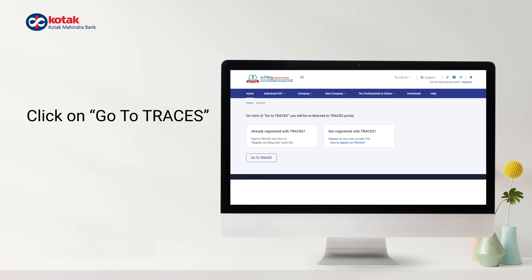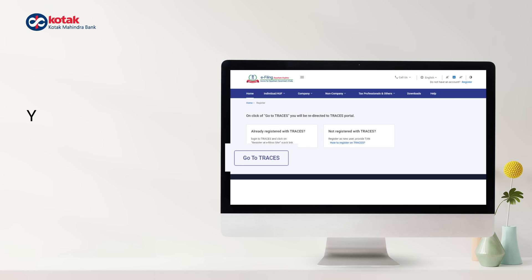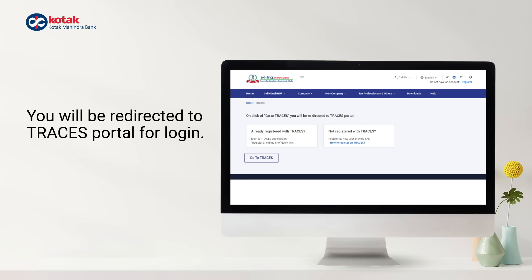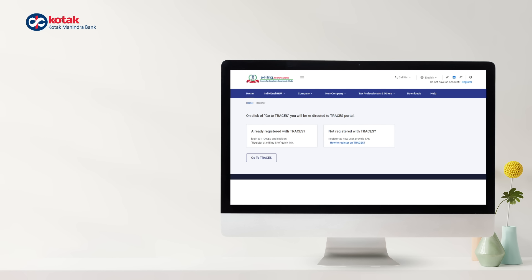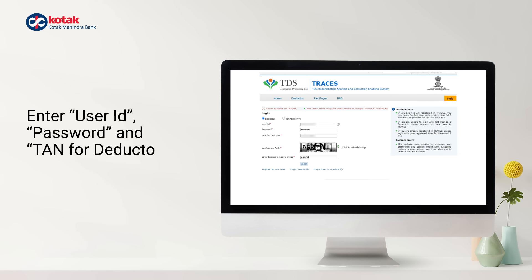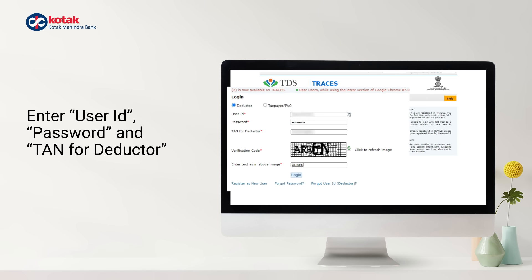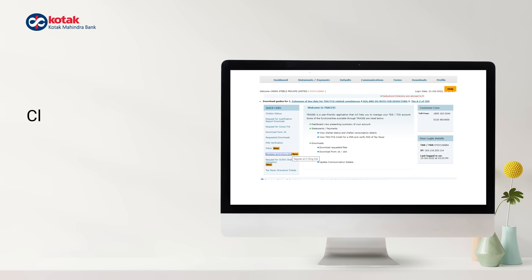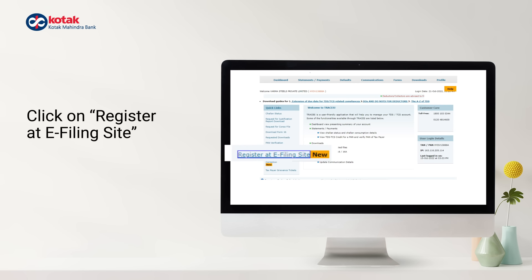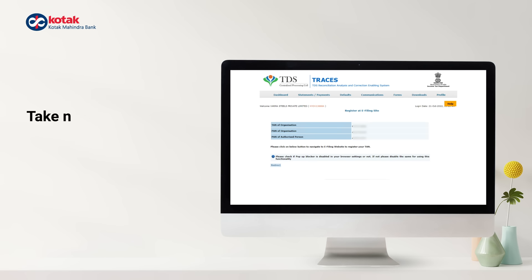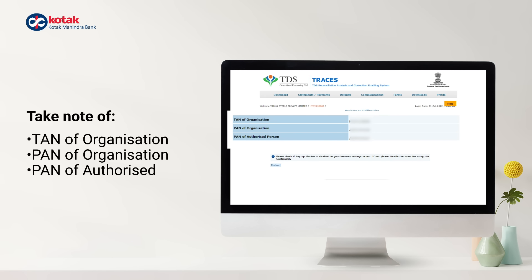Then click on Go to Traces. You will be redirected to the Traces Portal for login. Enter your user ID, password and TAN for deductor to login. Then go to Register at eFiling site. Take note of your PAN and your organization's TAN and PAN details.